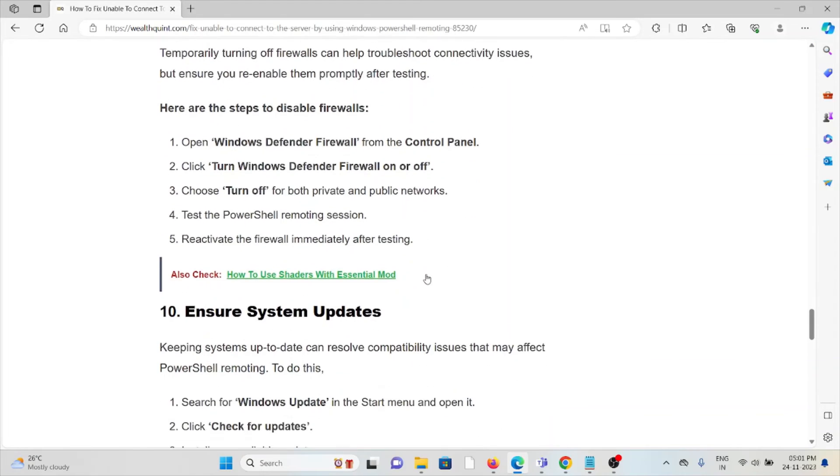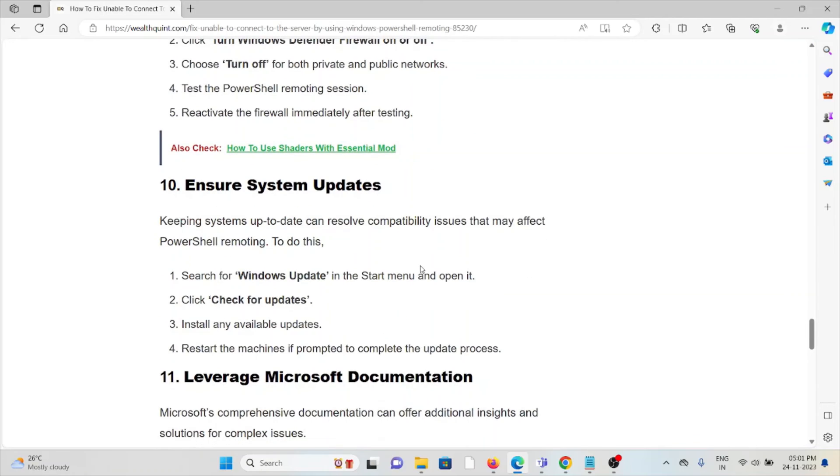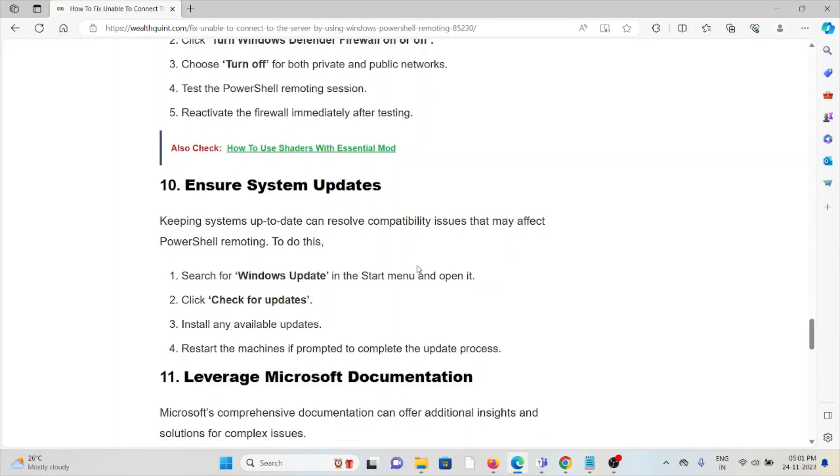The tenth method is ensure system updates. Keeping the system up to date can resolve compatibility issues that may affect PowerShell remoting. Search for Windows Update in the start menu and open it. Click check for updates, install any available updates, restart the machine if prompted to complete the update process.